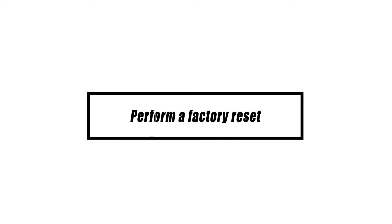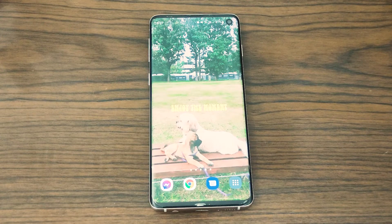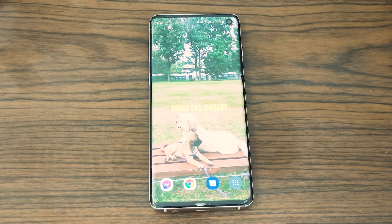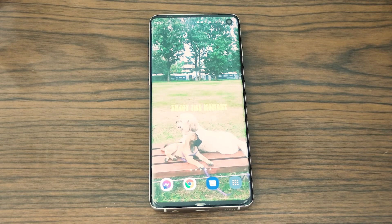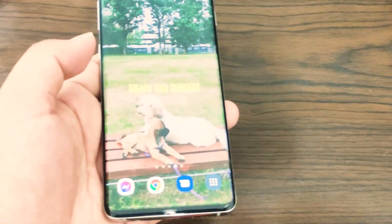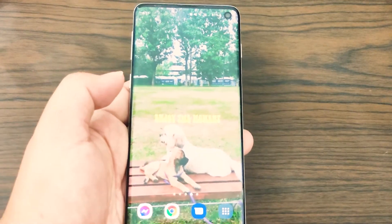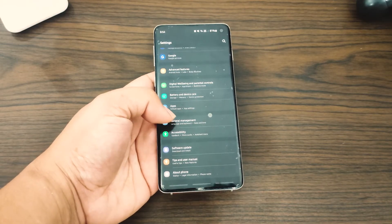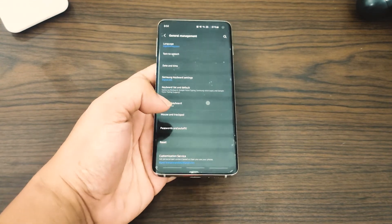If none of the aforementioned solutions work, you may need to perform a factory reset on your device. A factory reset, often called a master reset, is a quick and easy method to restore all of your software settings to their tested defaults. Make sure you have a copy of your important data and files backed up first. Open the Settings app, scroll to and tap 'General Management,' then tap 'Reset.'